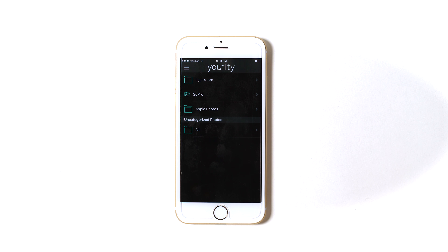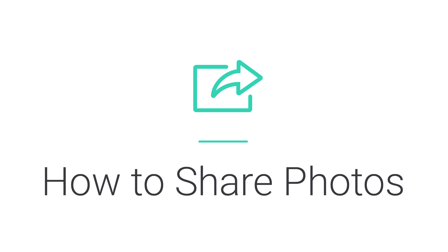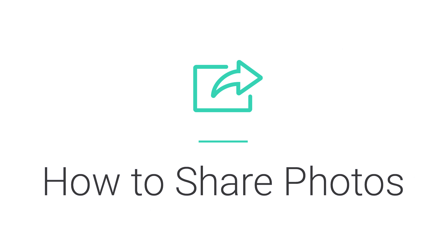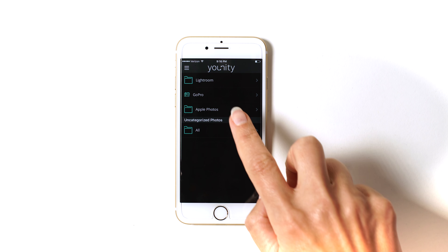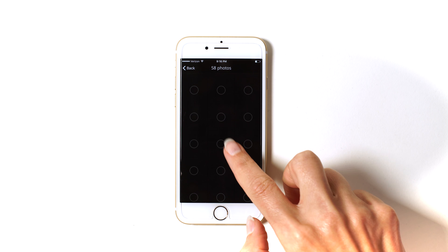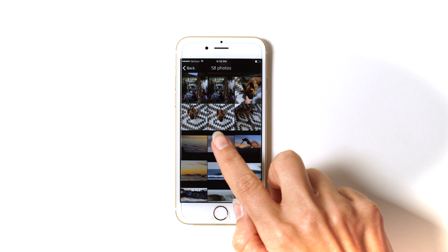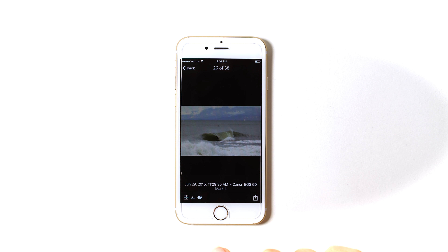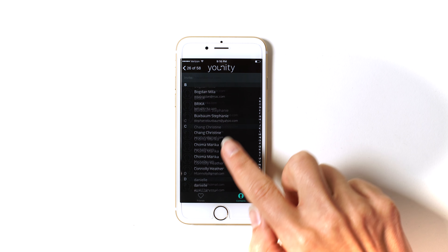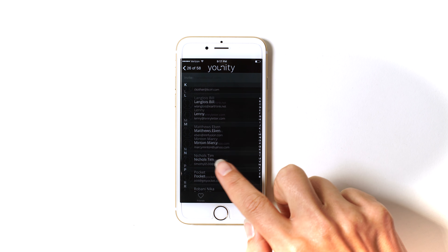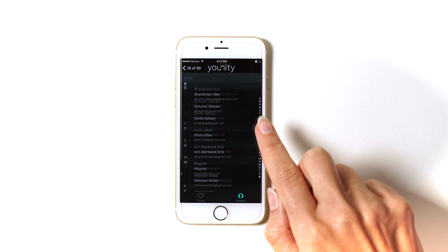Let's take a look at how to share photos. First, select Photos and just find the photo you want to share. I'm going to share this cool surfing photo. Then you're just going to select the Share button, find who you want to share it with, and share away.